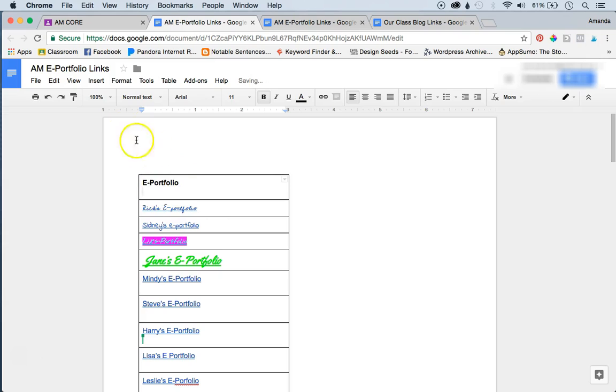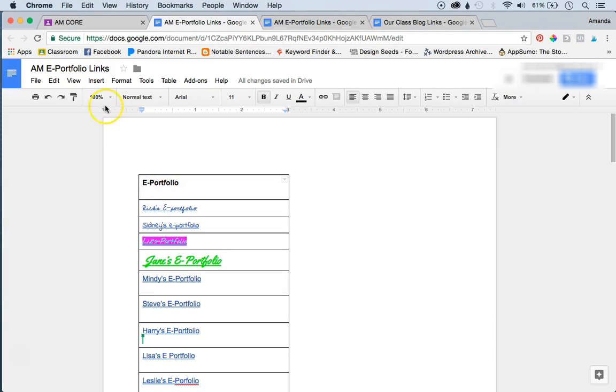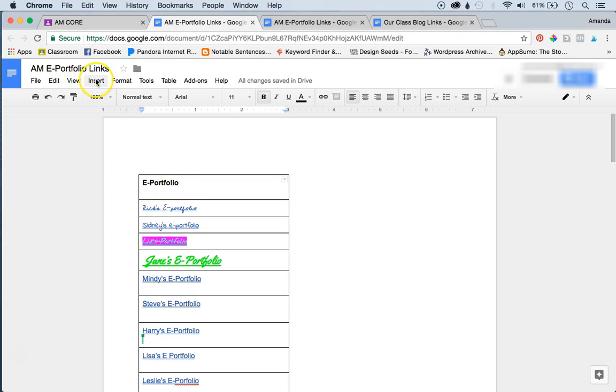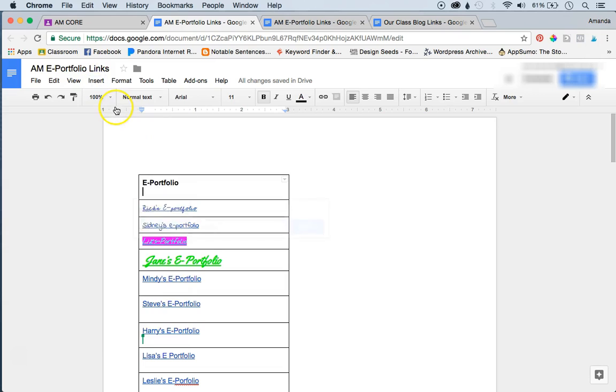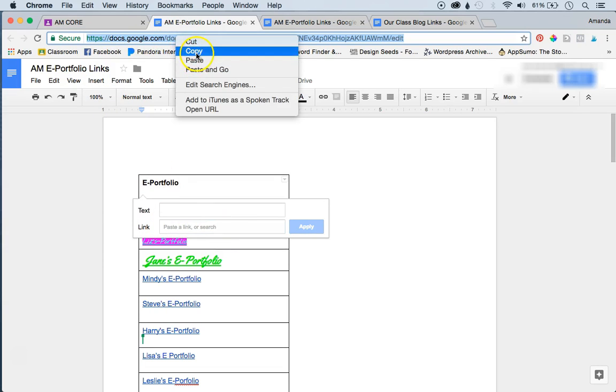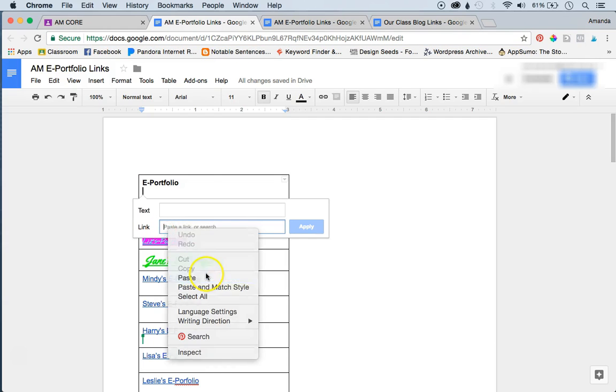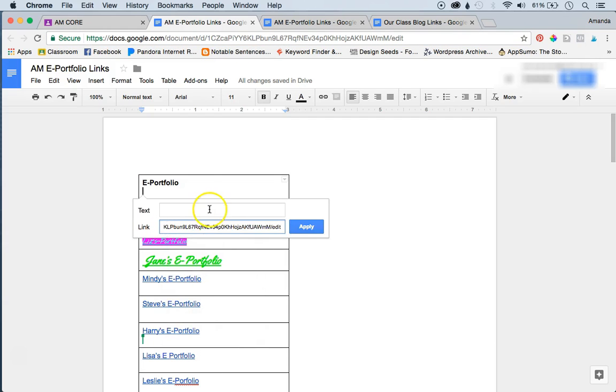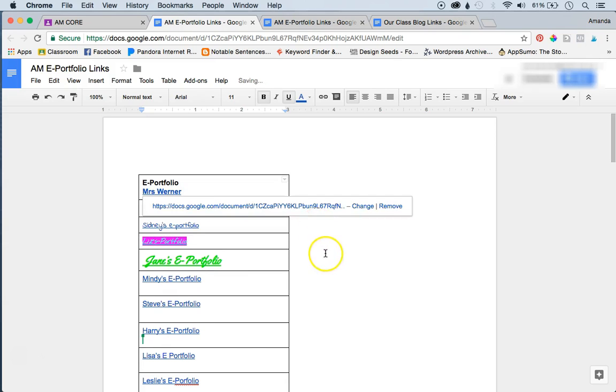So basically, they take the URL, this is called the URL everyone, and so you copy and you paste it in here by clicking insert link, and then you just paste the URL into that box that says link. And then you put your name where it says text and you press apply.